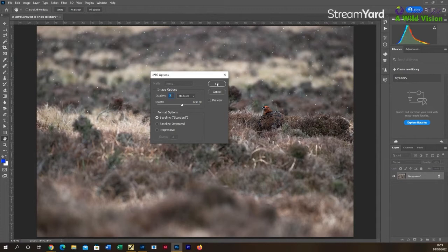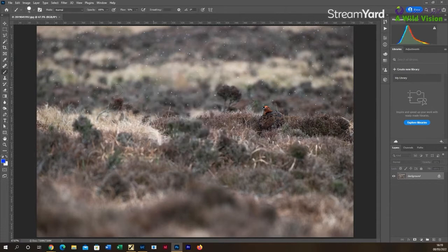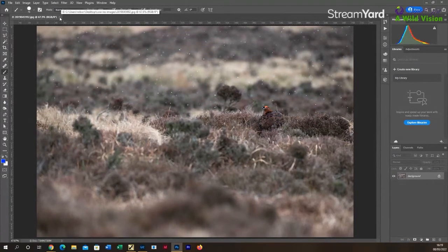But if you're entering a competition and you're preparing images for judges to look at just on screen initially before they make their first round choices, then saving it around about seven at a medium level as a JPEG is absolutely fine. And remember to save in sRGB color space, which is the best for online viewing.